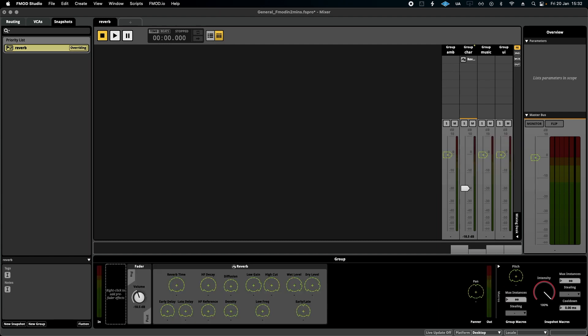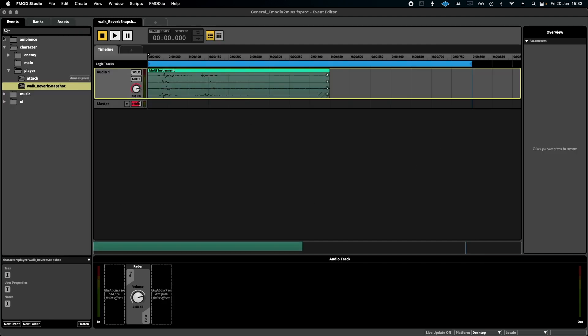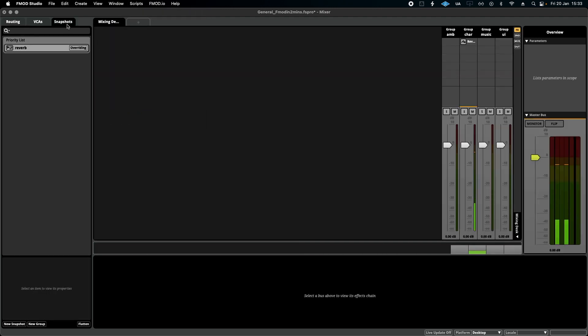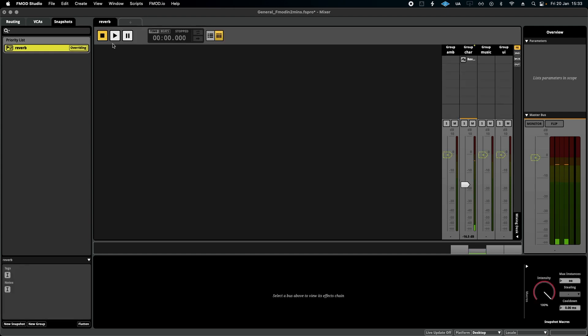So for instance, the reverb snapshot is selected. I've now dragged the volume way down. When the snapshot is played, the volume will jump to this instantly. I'll show you an example. We'll go back to the event and press play, go back to Mixer, select the snapshot, and watch what happens when I press play.